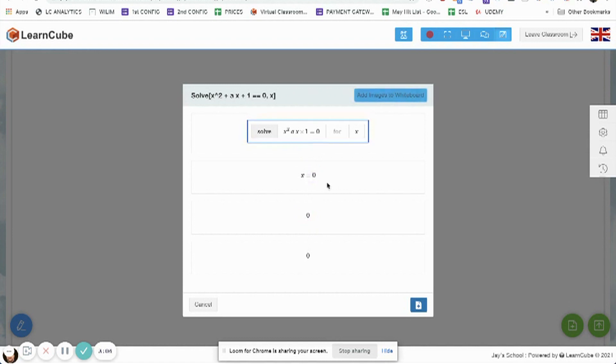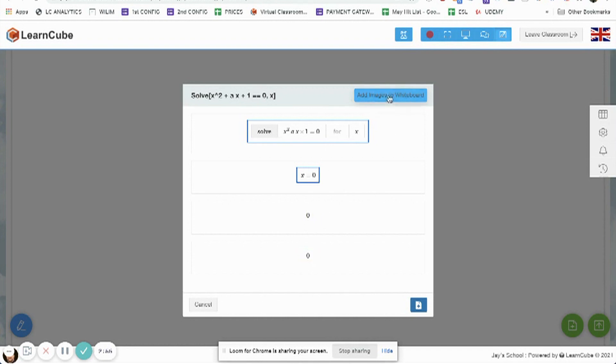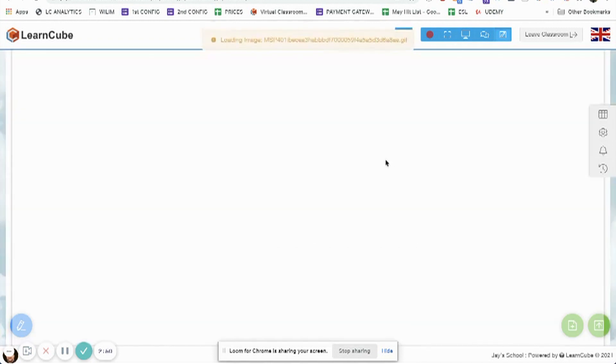So I can then load these in if I want to. I don't need the zeros, so I'm just going to load in x equals zero and this equation shown in a nicer way, and add those images directly to the whiteboard.